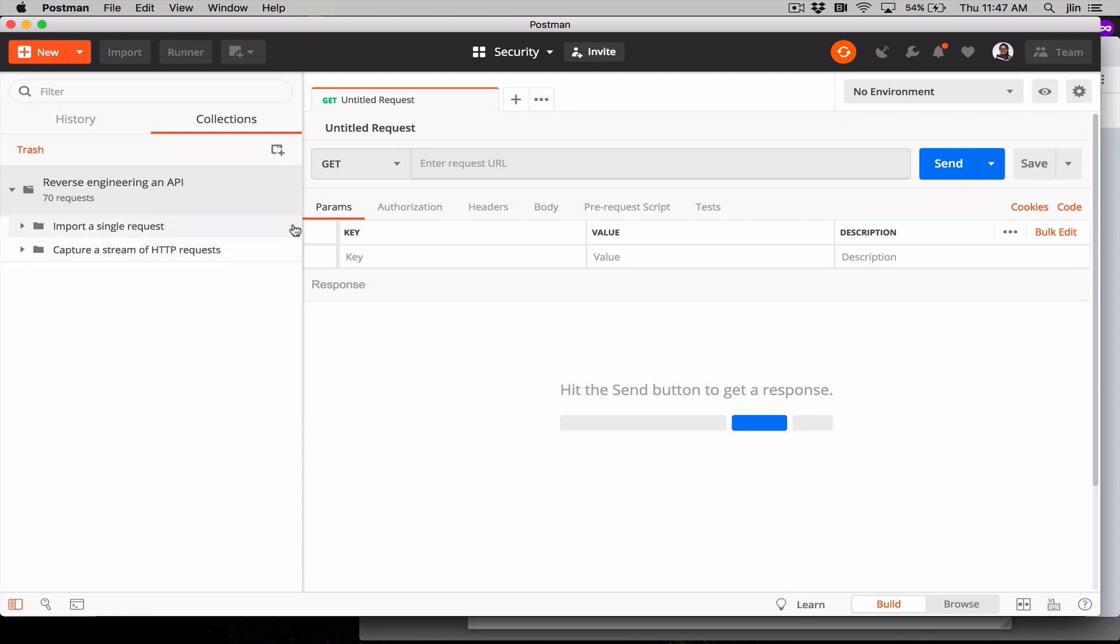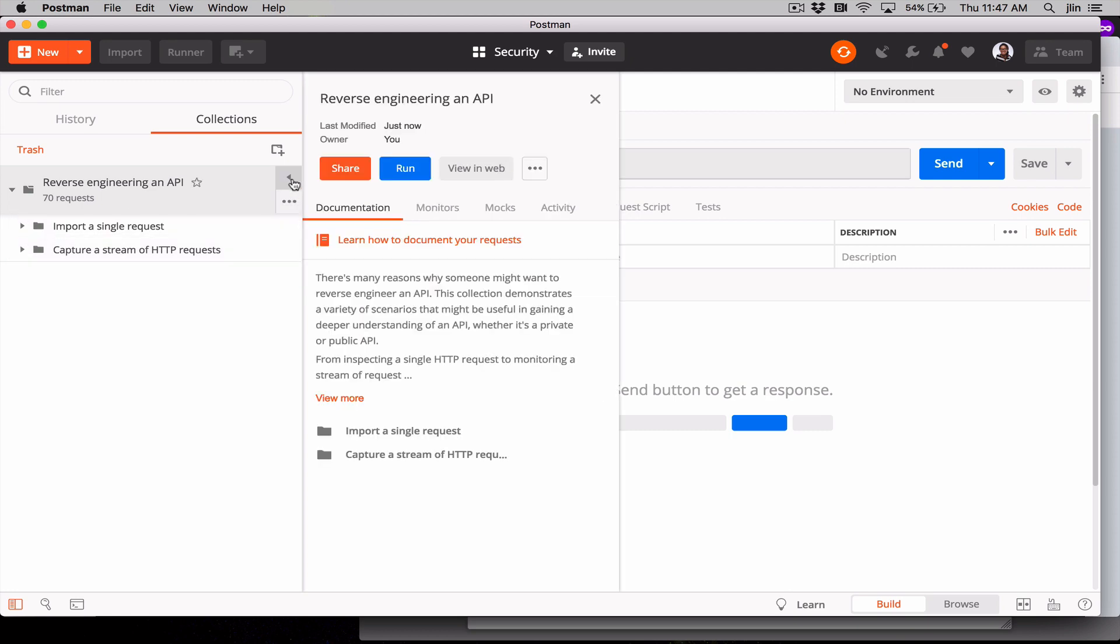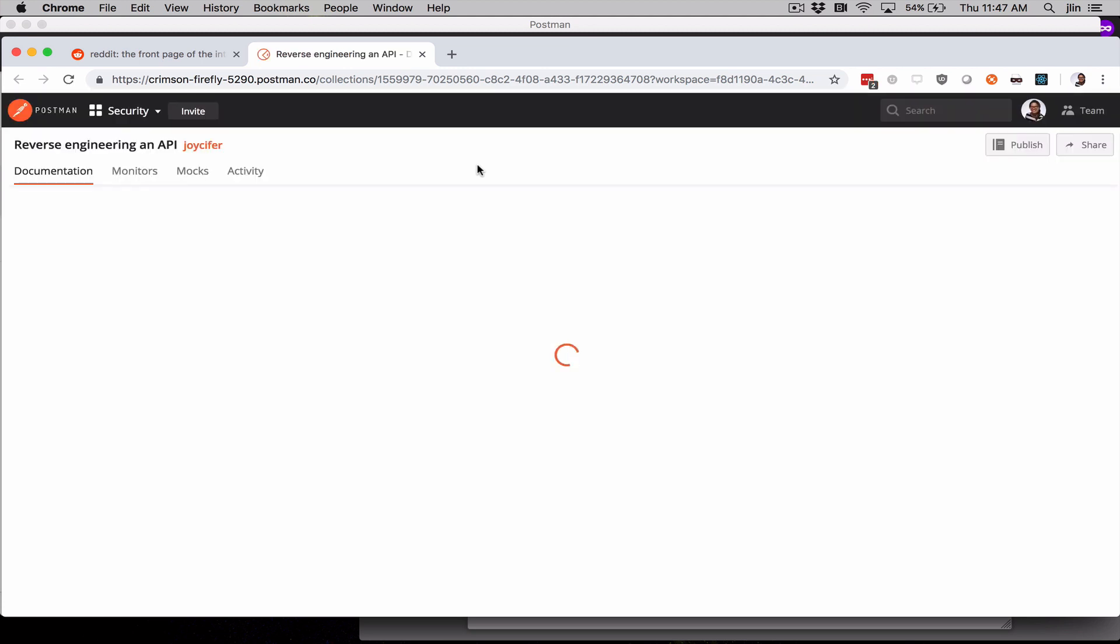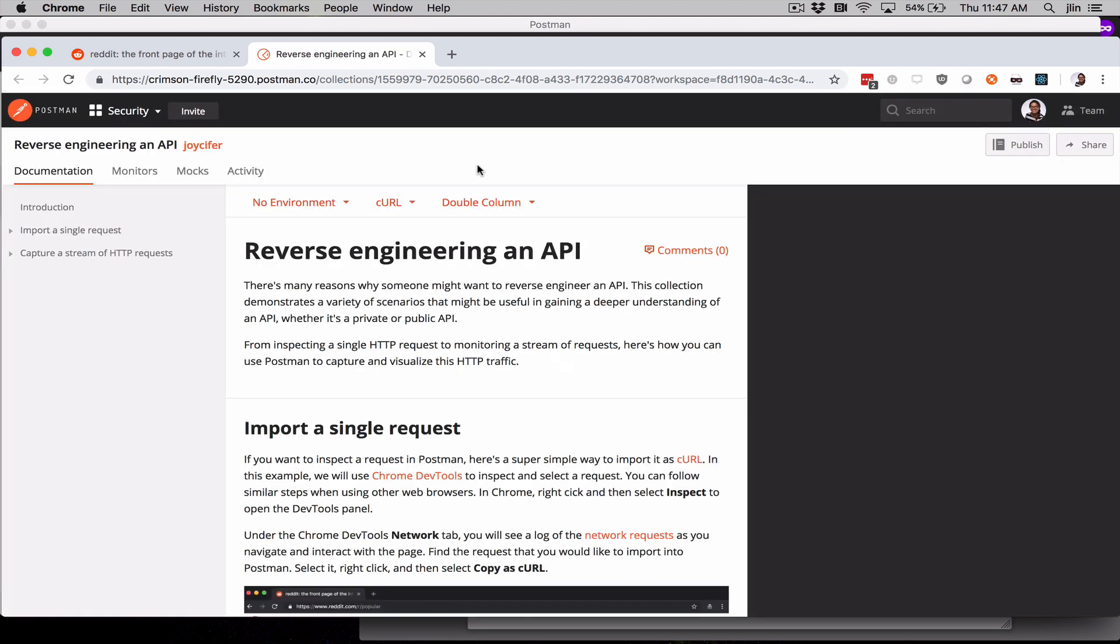We can see it in our sidebar here. This collection contains all the examples that we'll be walking through. Click the flyout next to the collection name and view in web. Now we're in our browser. This is web documentation that corresponds to our sample collection. If you're following along in real time, feel free to pause the video when you want to, to try it out on your own, or dig a little bit deeper in the documentation here.